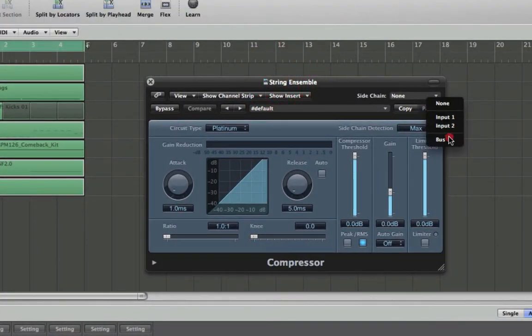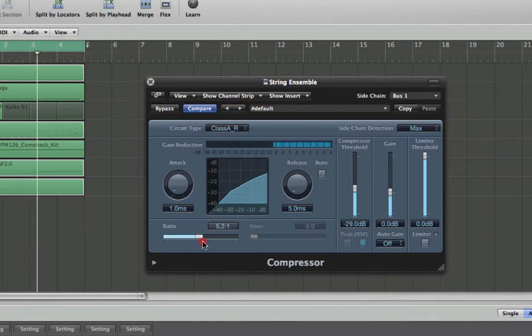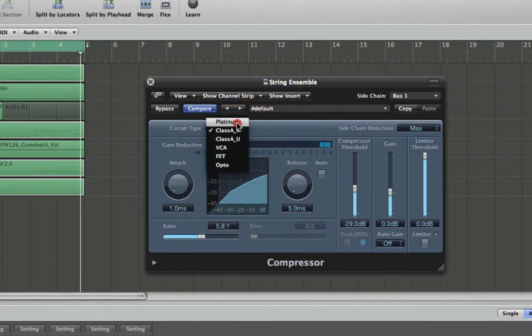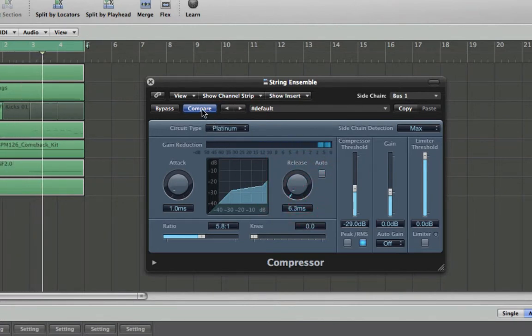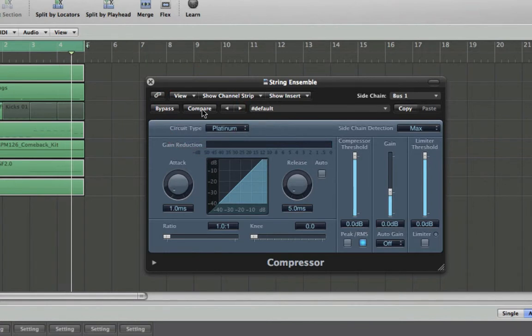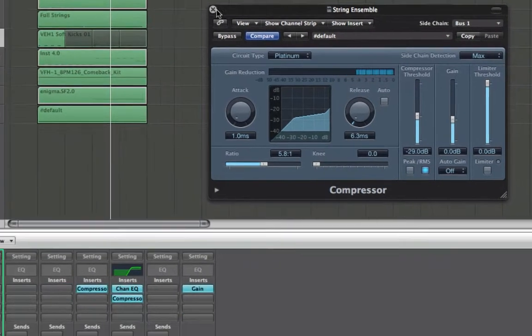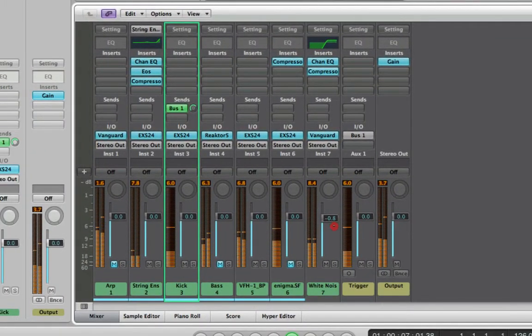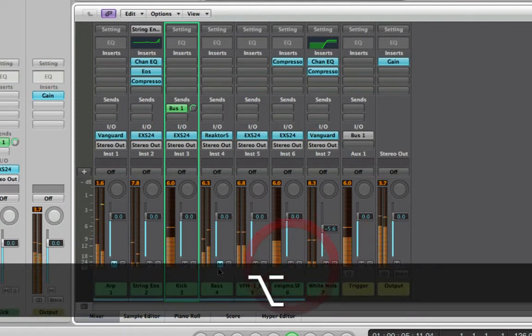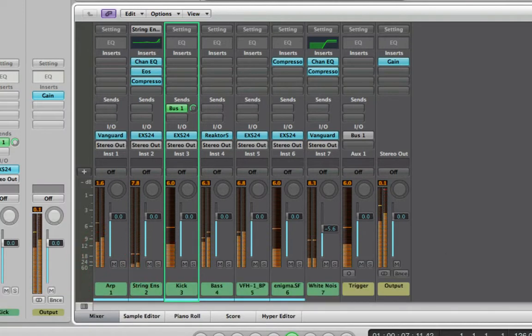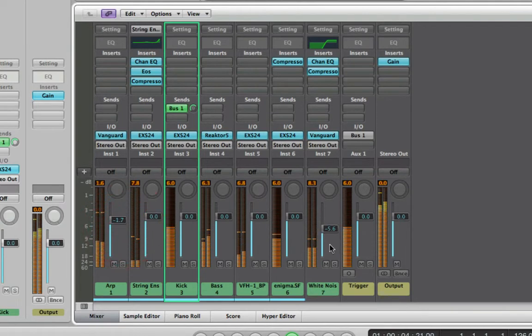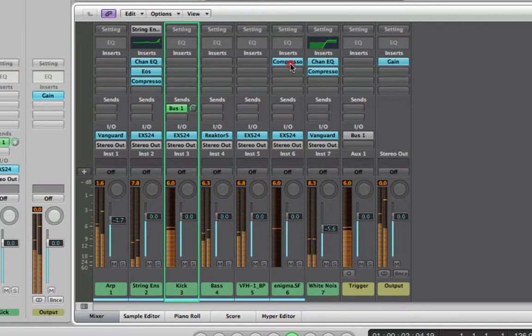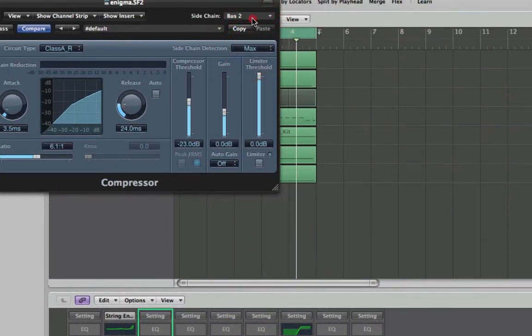So I'm going to select my bus one as the input for the sidechain. Just compare it, no bounce, lots of bounce. Put in the white noise, change the volume and hold down option and click the mute.